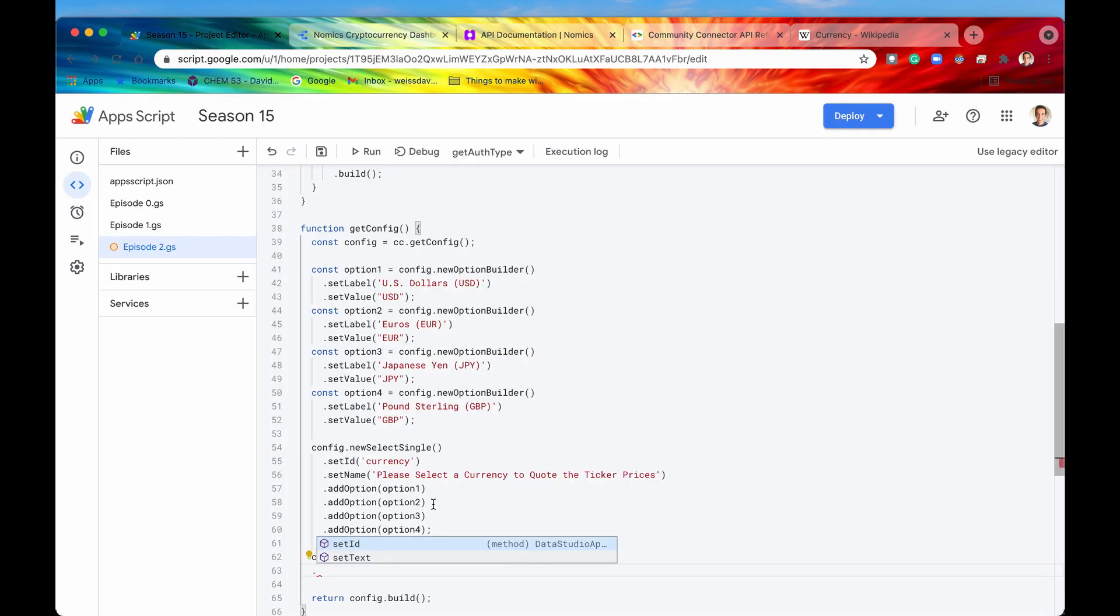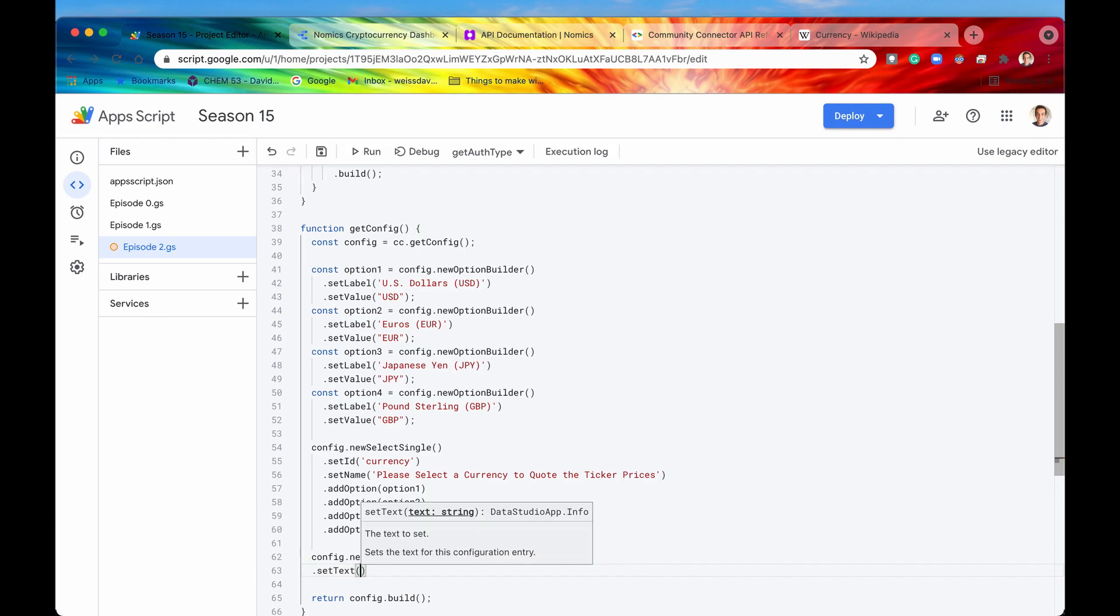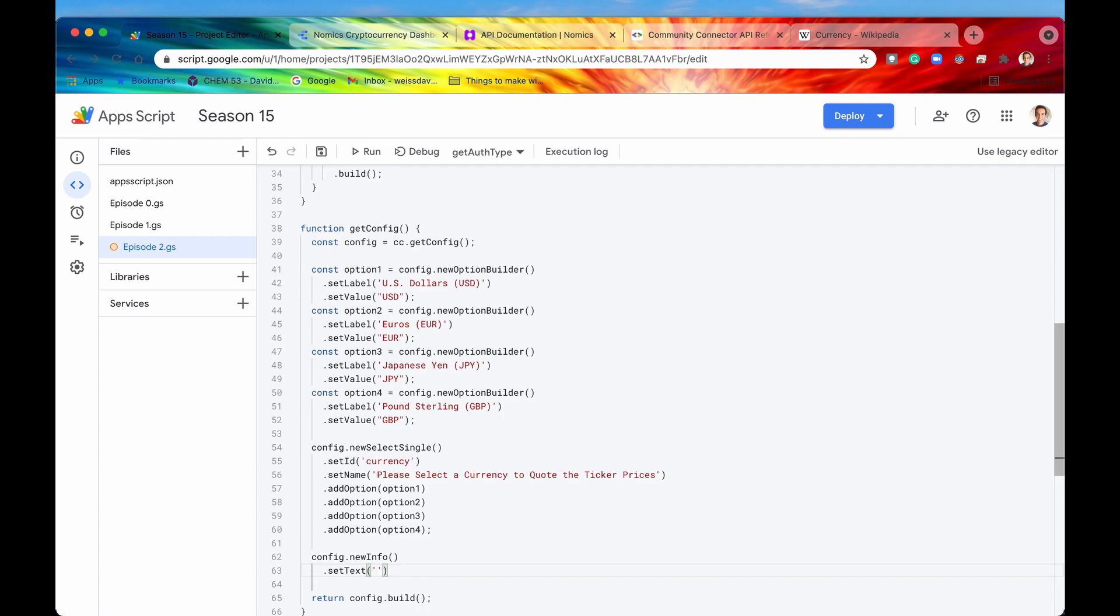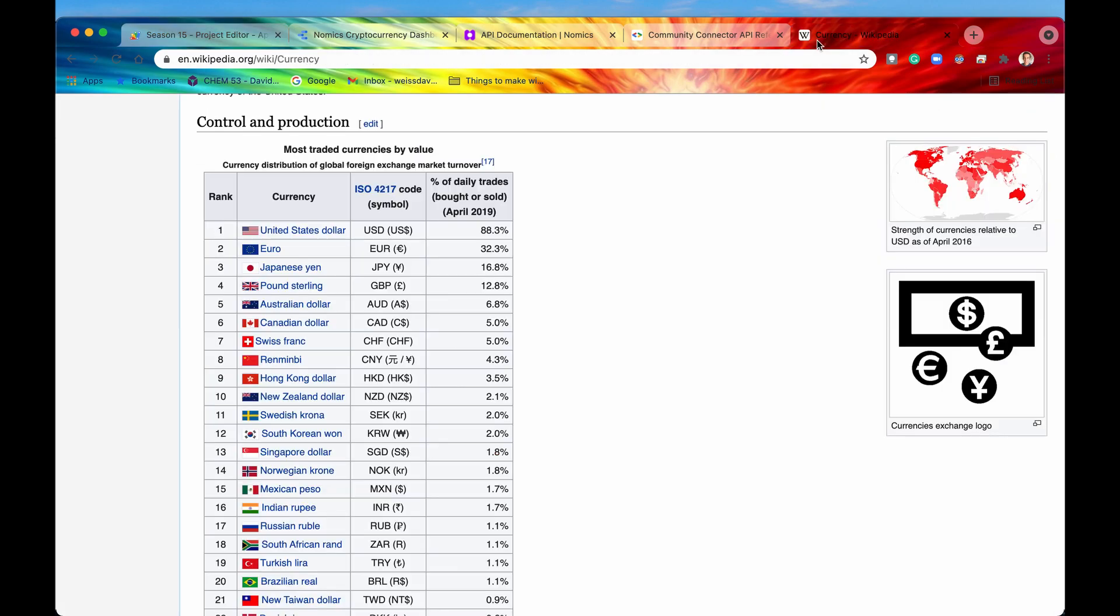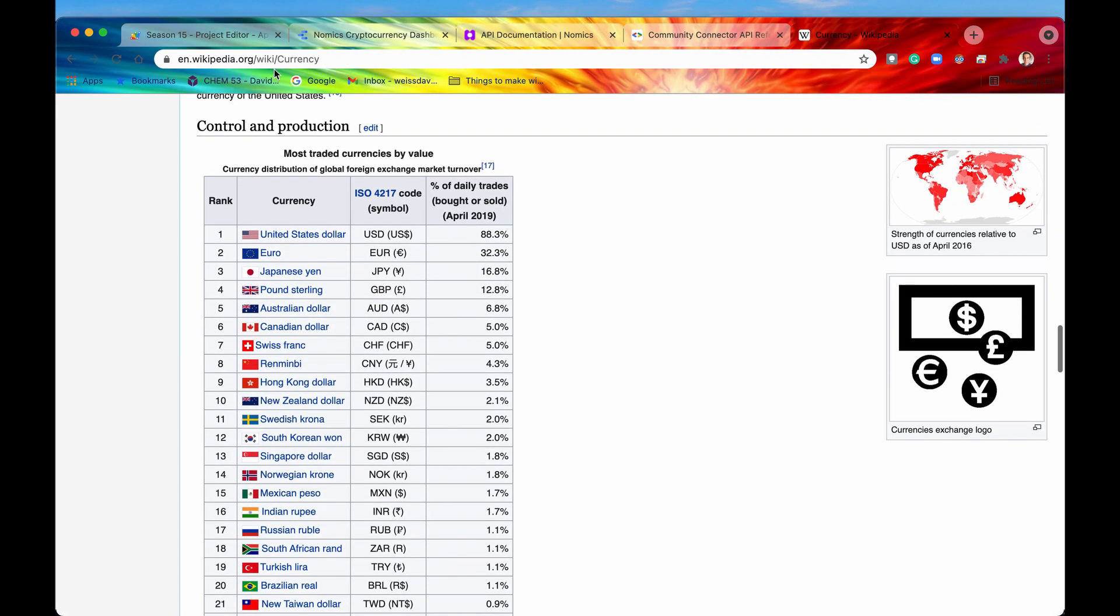So if we wanted to say newInfo, and then we could say setID, we could set the ID for this, but we're not going to. We're just going to say setText because we're not going to be referencing this later. But if we say setText and we say something like, to learn more about currencies, please go here. And then we link that to say a Wikipedia article on the currencies.